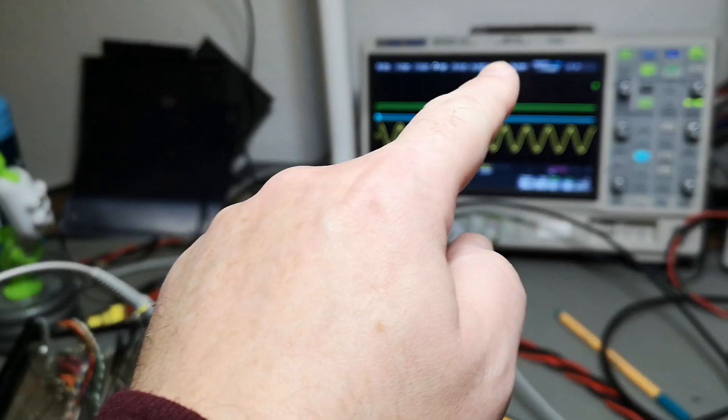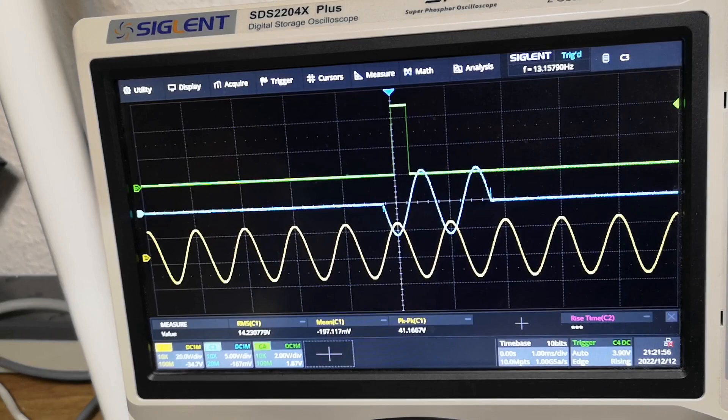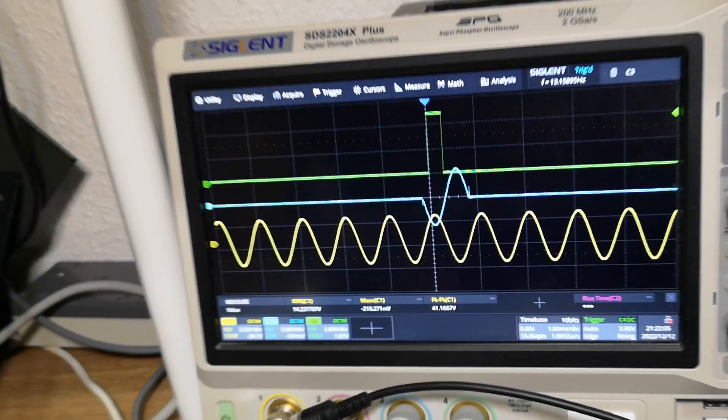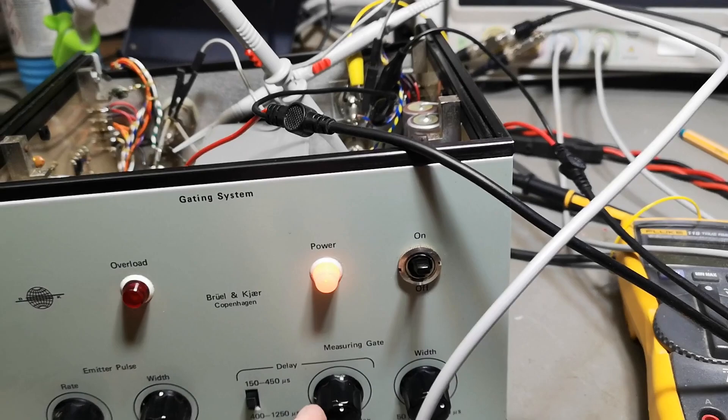But now it's actually responding to my pulses and my input. So this is the scope trigger output. Let me show you if I play with the width here. Look at that, the top of the green one, so this is the width of that one, right? And then see, this is the delay.